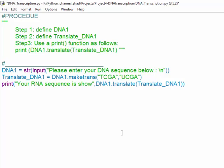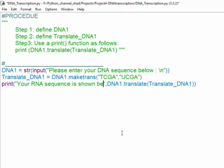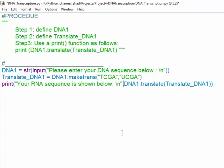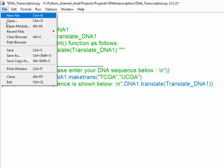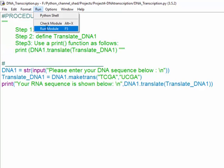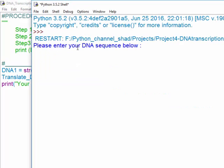You can also concatenate your print function with a statement saying 'Your RNA sequence is shown below,' which is a good idea so the user knows where the RNA sequence is and where the DNA sequence is. Save it and run the script.